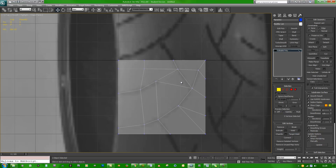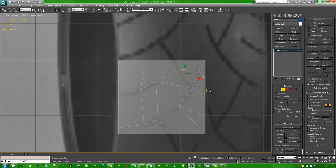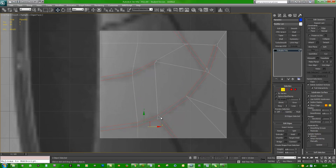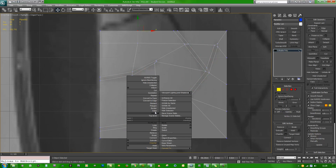Target weld this to the side because we don't really need it. We want to make sure these top and bottom verts align, so hit S and drag to snap them. Go to edge mode and select all the edges that we want chamfered and extruded. Right click chamfer — that looks to be about a good size. Press 1 and go to cut.